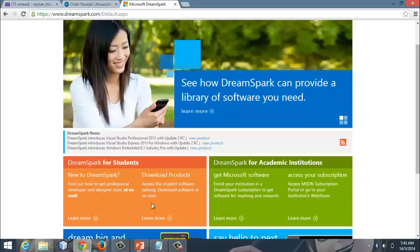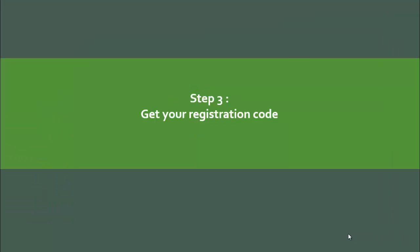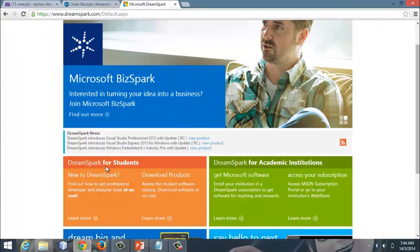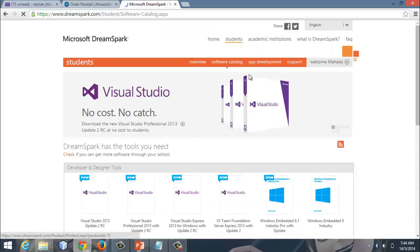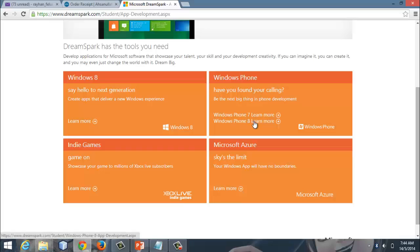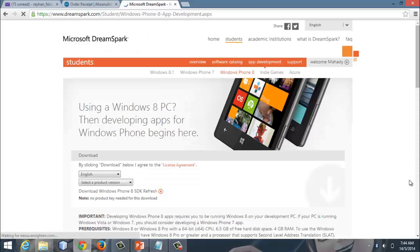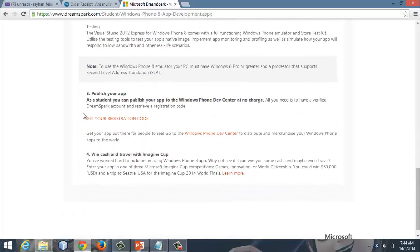On the next page, this is Step 3: Get your Registration Code. The registration code process works as follows. This is DreamSpark for students — on the right side you have download products and learn more options. Click on App Development, then click Windows Phone, Windows Phone 8, and Learn More. After that, scroll down and click Get your Registration Code — it is written in red color.